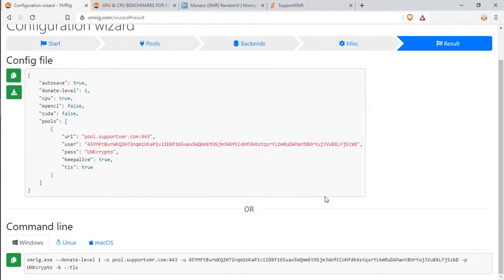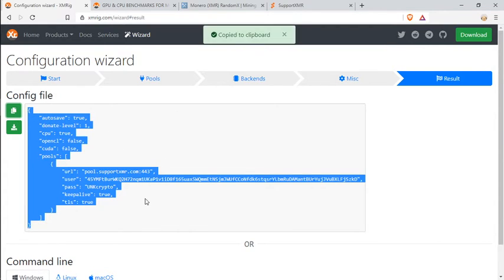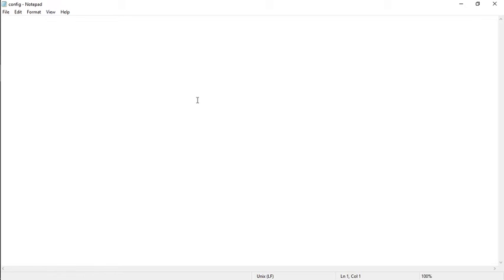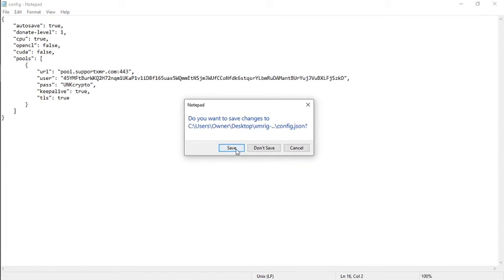On the bottom, if you scroll down, you can see you have your command line for Windows, Linux, or Mac. I'm going to copy this config file by clicking the copy. And next thing we're going to do is go back to our config file that we opened and deleted. Once we are in our config file that we opened from the xmrig, we're going to control V the one that we just created. I'm going to close this and hit save.